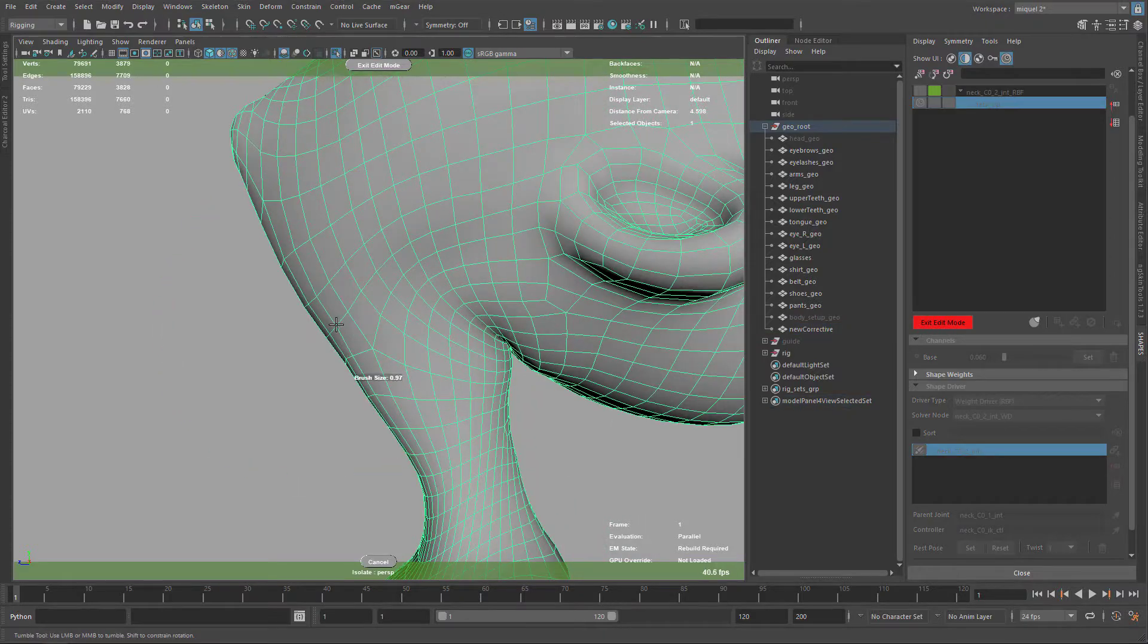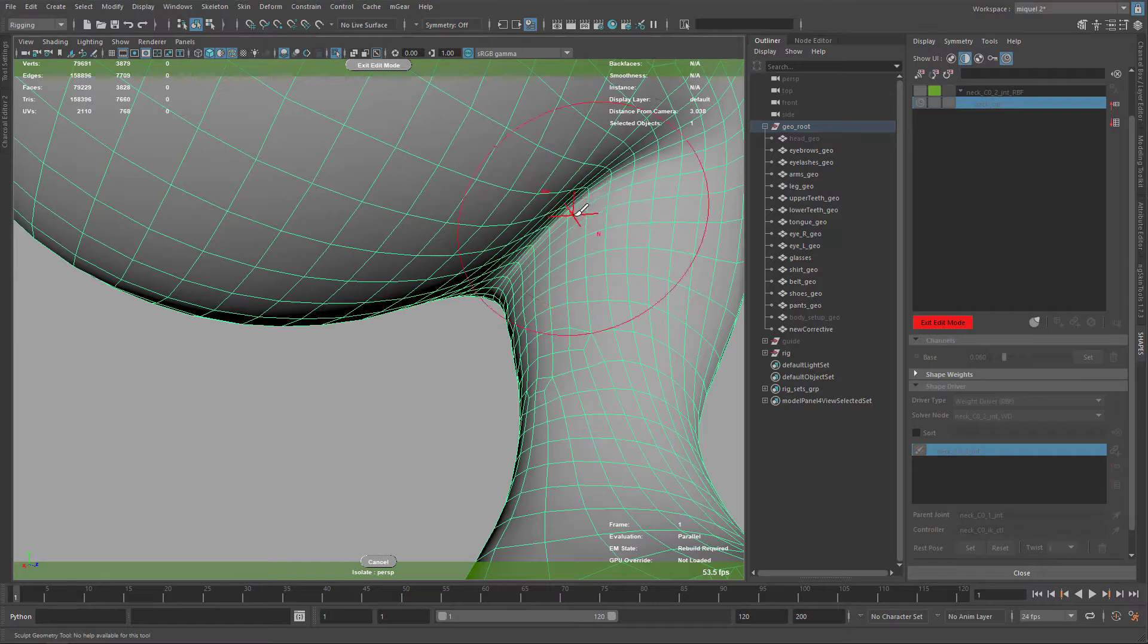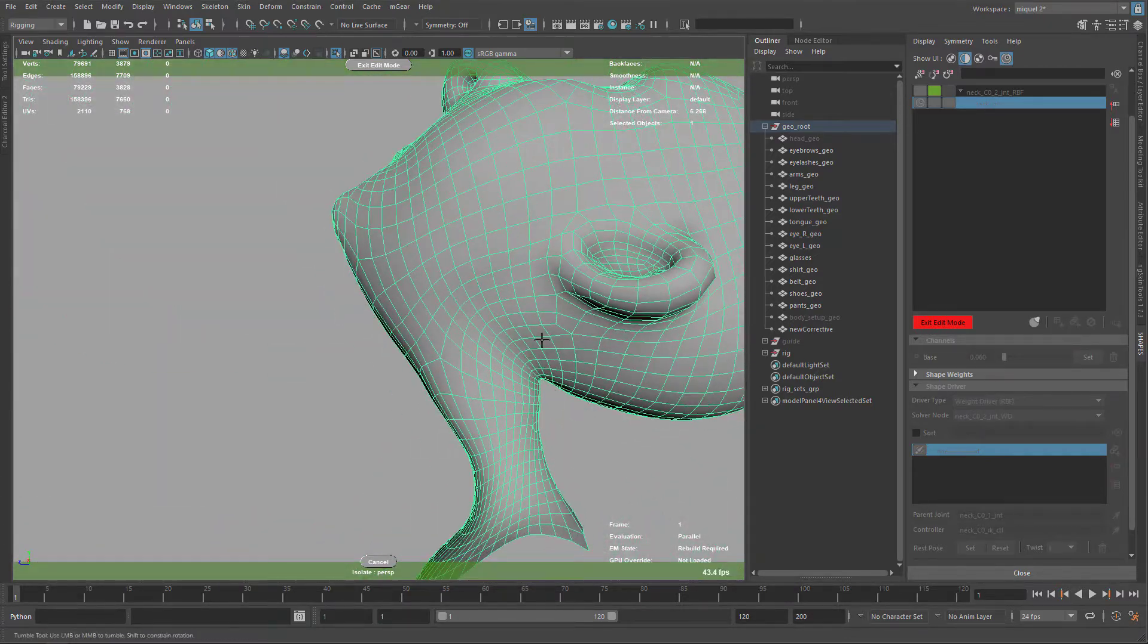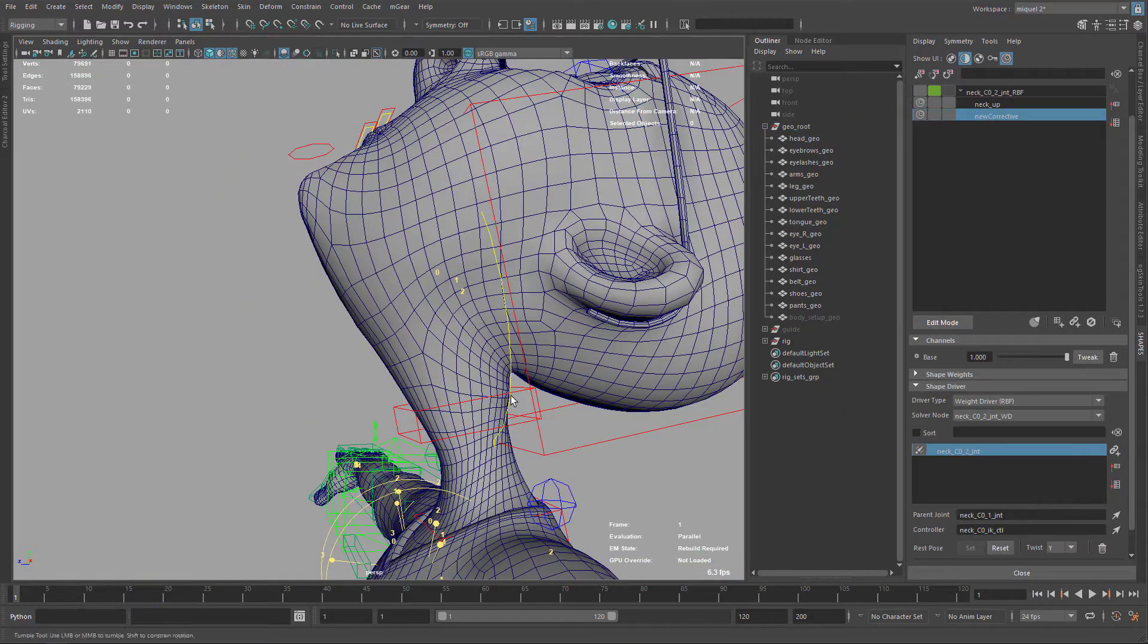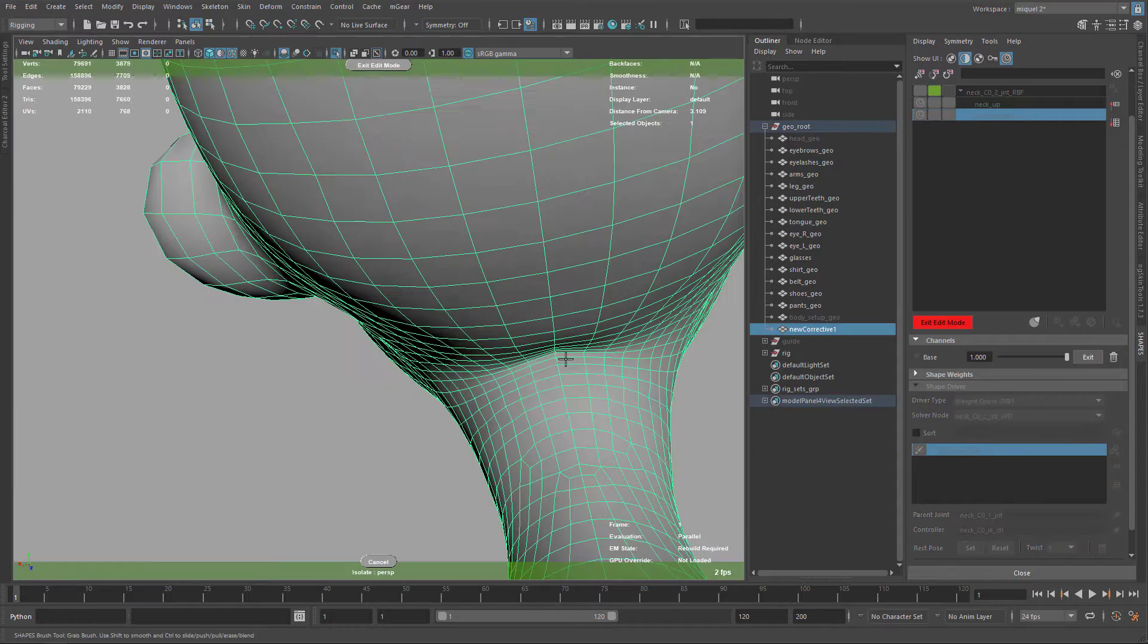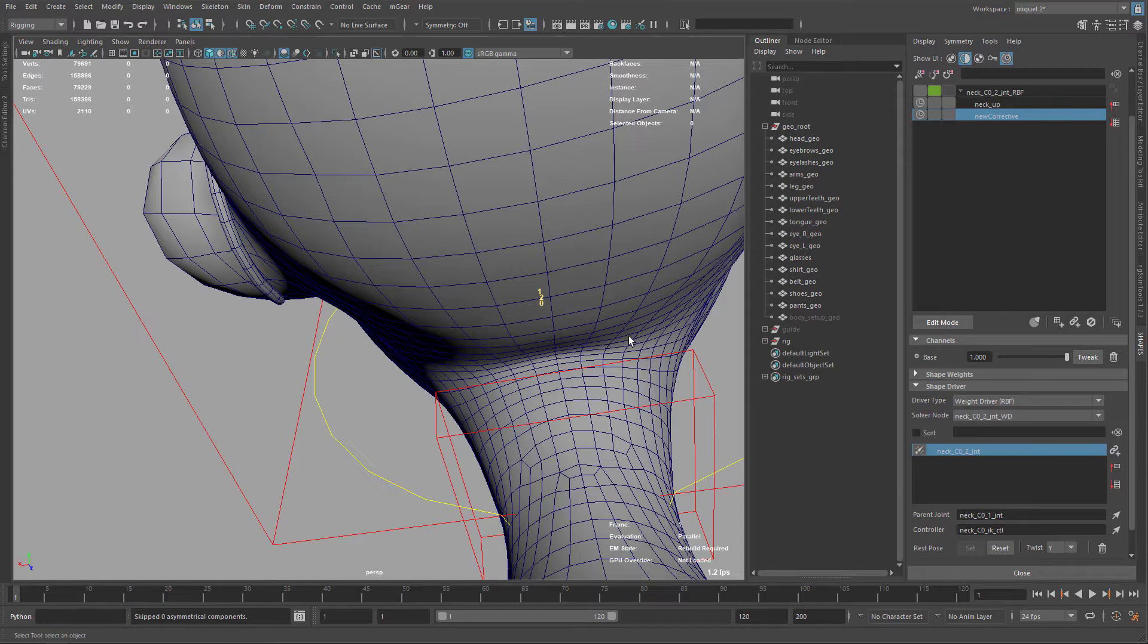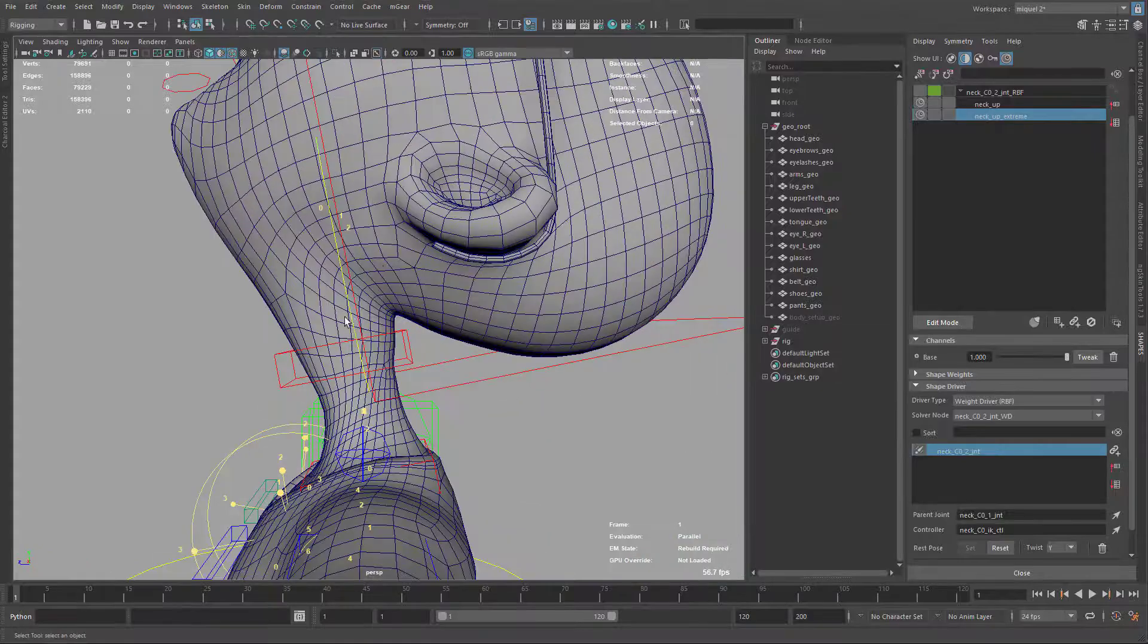So I'm just avoiding this pinch on the back of the head and also working on under the jaw to create more appealing shapes and silhouettes. Just smoothing a little bit. And when I create the symmetrize, you can see here I have a little pinch in the middle, so I'm just gonna smooth out and now symmetrize again to ensure it's symmetrical. And this is gonna be the neck up extreme.